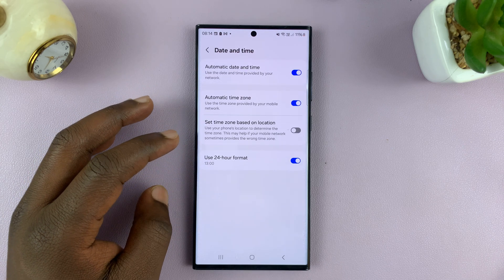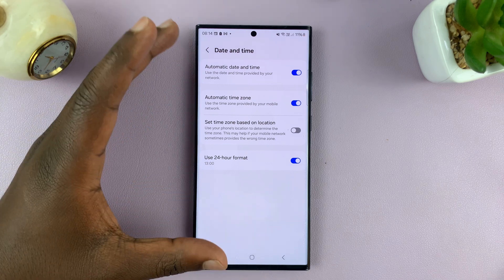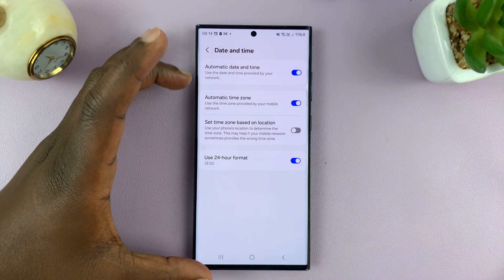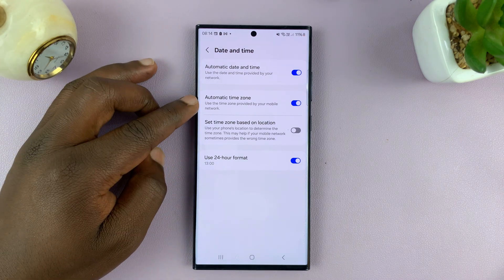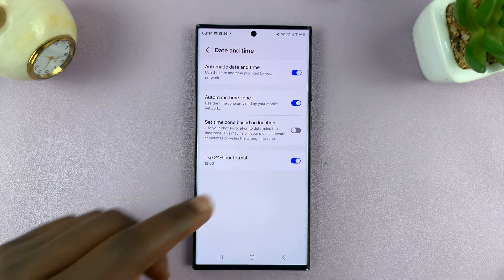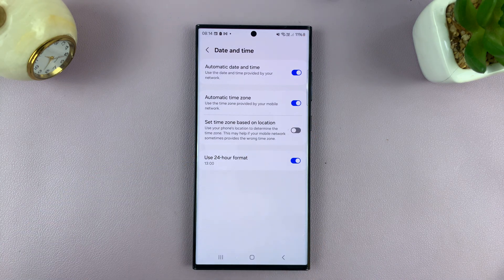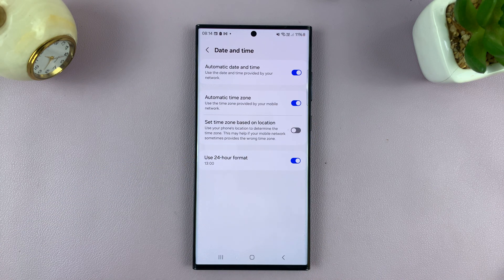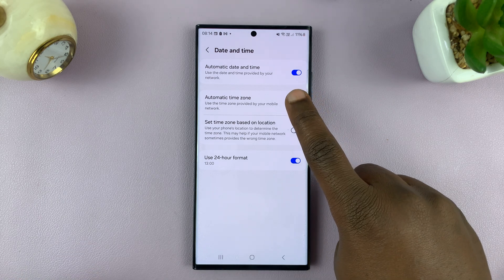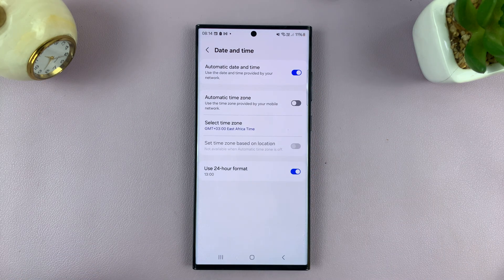Now here, you should see the option for Automatic Time Zone. And if that is enabled, it means your phone will automatically detect your time zone using your GPS sensors. So if you want to change the time zone, you might want to disable that first.